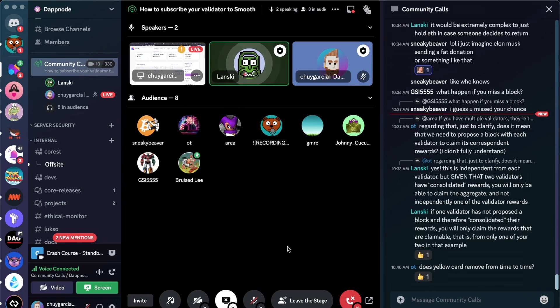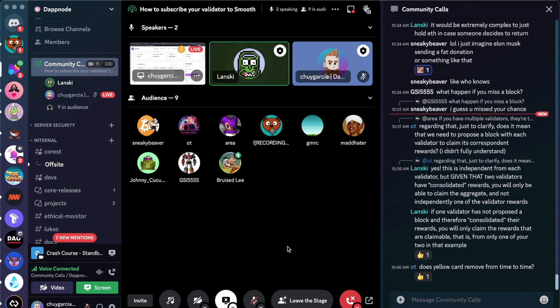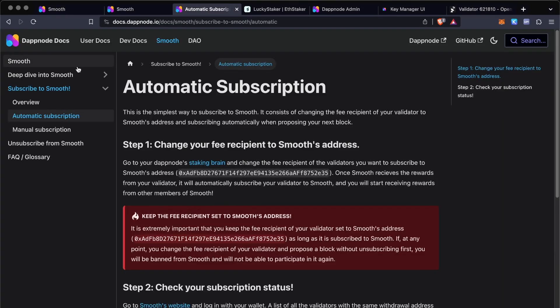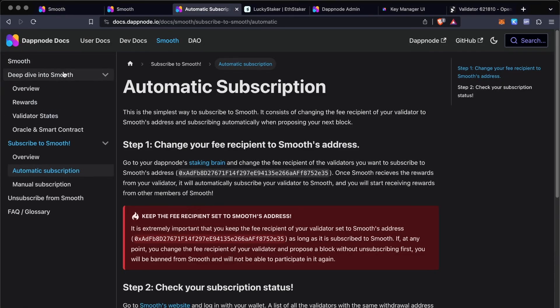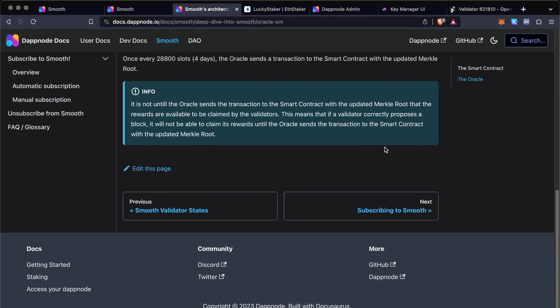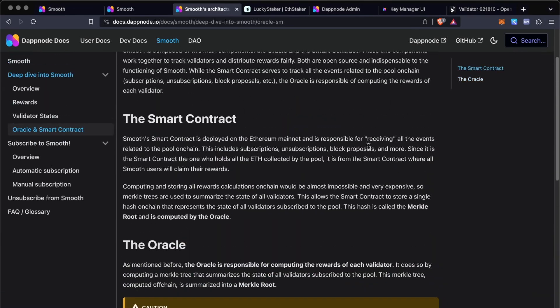You stop accumulating new ones, meaning that you will not be counted for the rewards until you propose a block. Once you propose the block, you will move to yellow card. And that responds to OT's question: what happens if you have a yellow card? As soon as you propose the next block, you move into no cards, no warnings whatsoever.